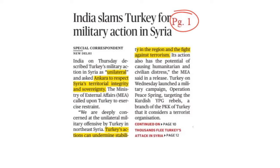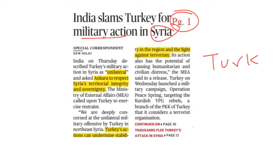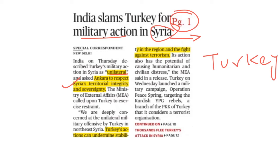On page 1: India Slams Turkey for Military Action in Syria. Turkey has carried out a military action in Syria. India has condemned this, stating that Turkey's action is unilateral — carried out without the consent of others — and is against Syria's territorial integrity and sovereignty.